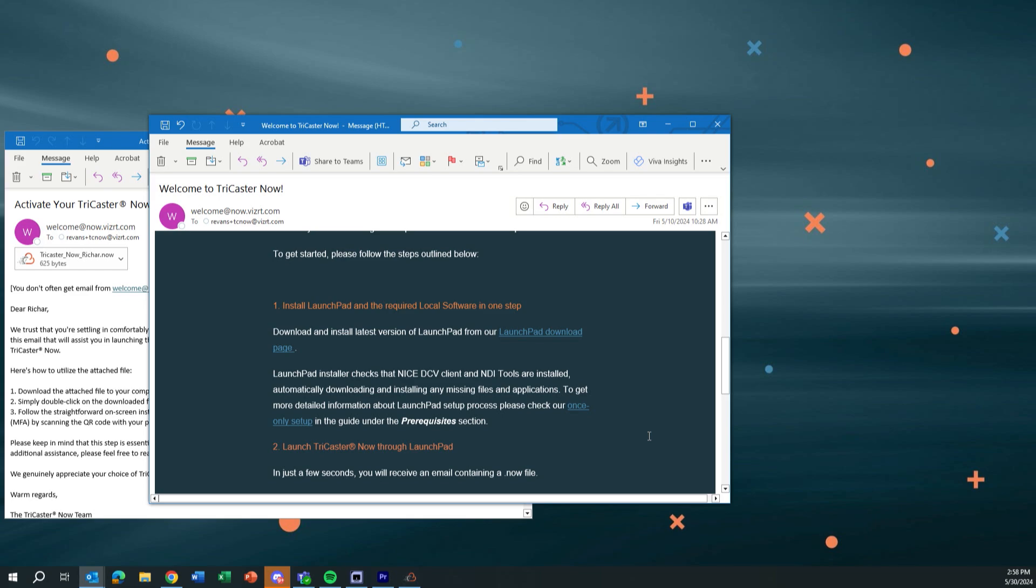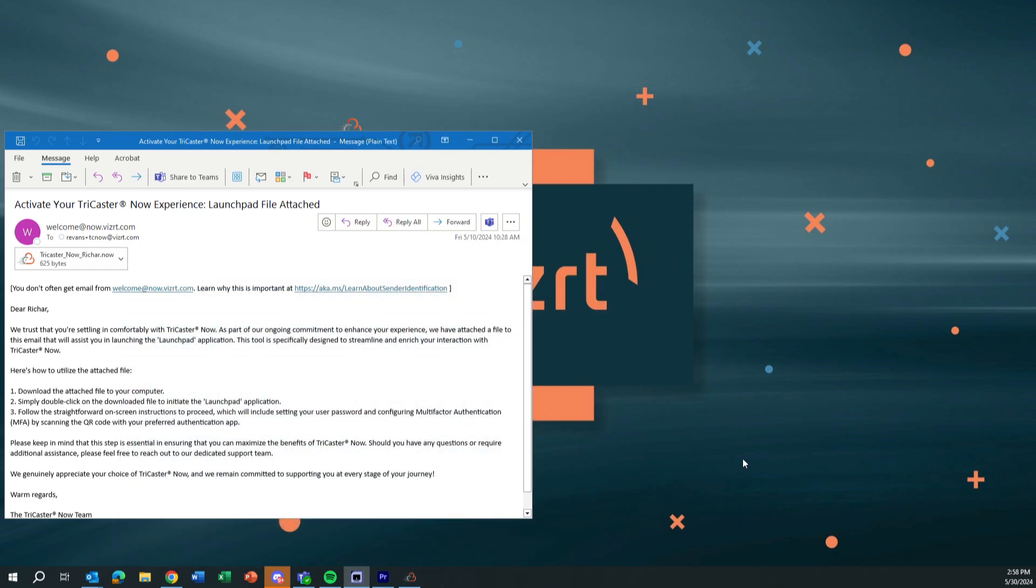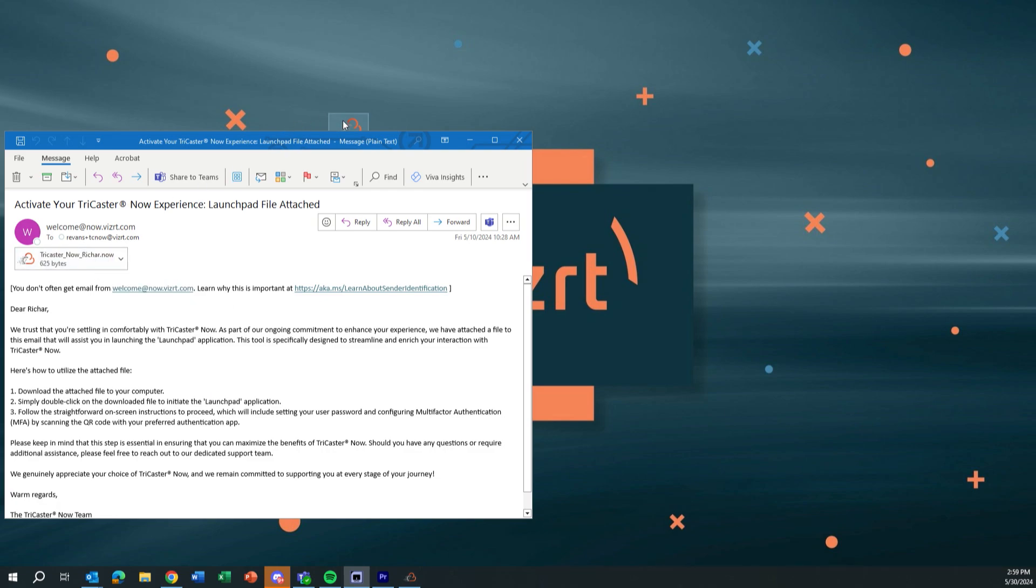And then once you have everything installed, you'll go through the process of registering it, all that jazz. I won't take you through that because it's boring and that's your personal information. And then after that, you will get a second email that's going to have a dot now file. Now that's going to be the file that you need to launch your iteration of TriCaster Now. So I'll go ahead and minimize that. And here is my email about that. So I have my TriCaster Now file right here. And I can drag that onto my desktop or anywhere on your computer doesn't matter because it's just going to go to the cloud via the NICE DCV client.